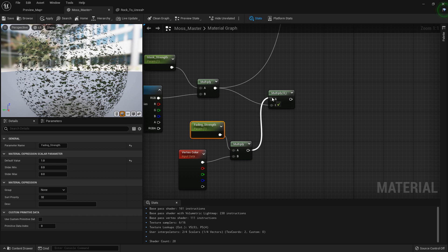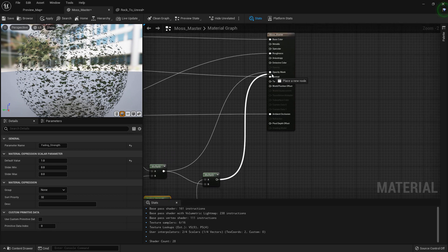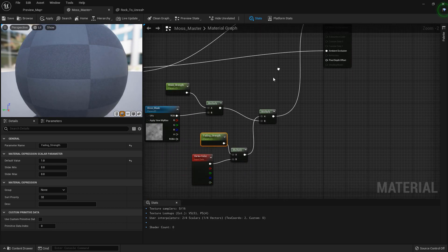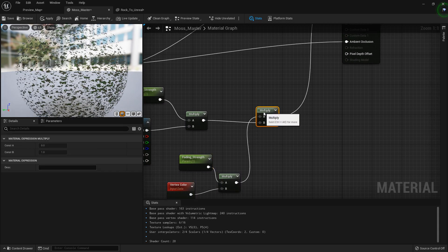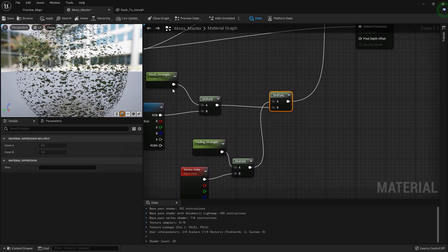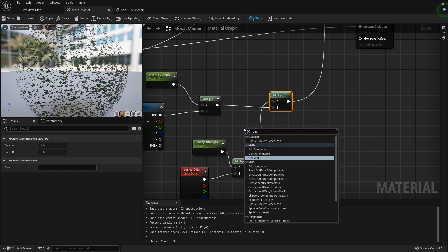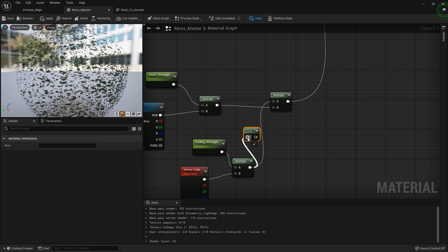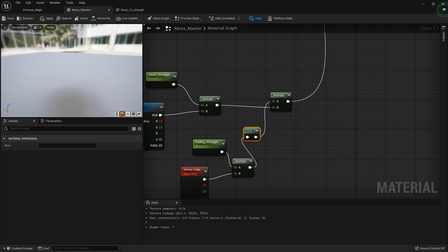Then we are going to multiply this with the mask. I always get confused if I need to invert the mask or not — right now it is black, we are multiplying black, so we might need to invert it. If you want to invert it, you will need to add a one-minus node, which will just invert the mask.